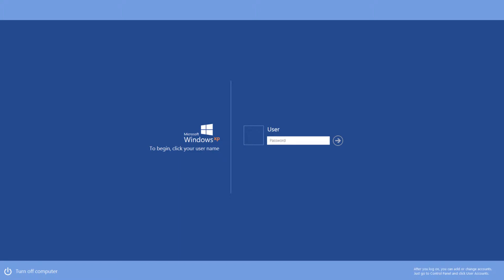You will need to start by logging into the PC as an administrator. If you do not hold full admin rights to the system, you will need to contact your IT support department for assistance.